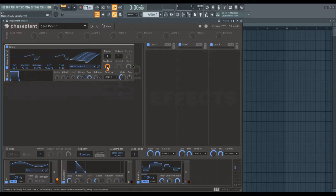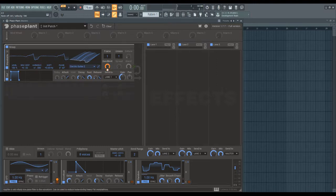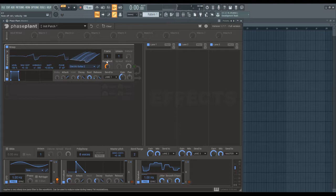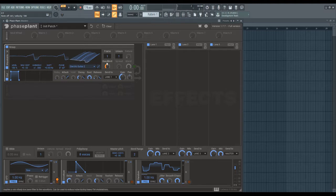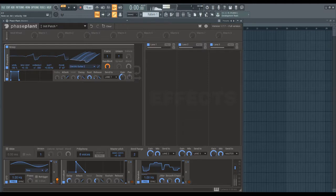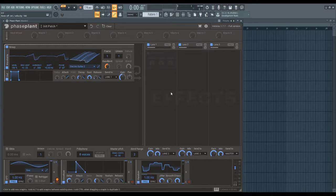what happens is the value I've set on the knob is the center of the modulation. So, it will go below and above that point. So, if I just hit another note, you'll see it's going on both sides of that value.